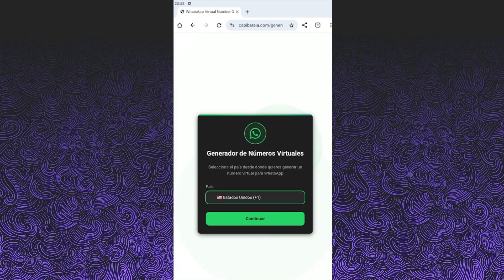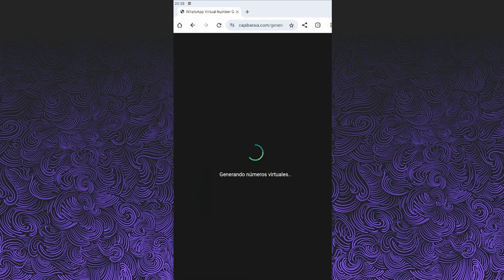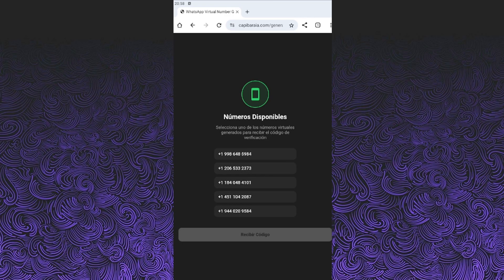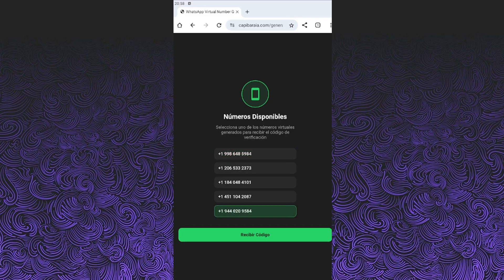After selecting the country, click the green button that says continue and wait a couple of minutes for your number to be generated. The wait time depends on how many people are using the page at that moment. When the list of numbers shows up, pick the one you like best. They're all valid.